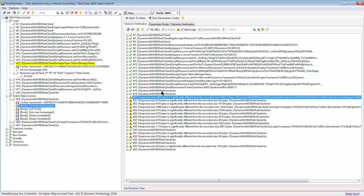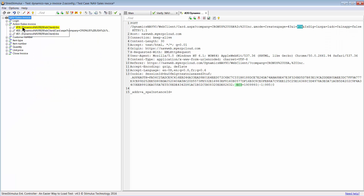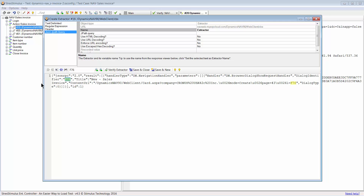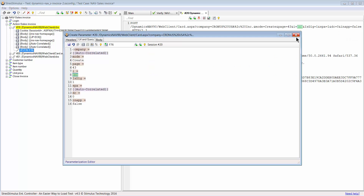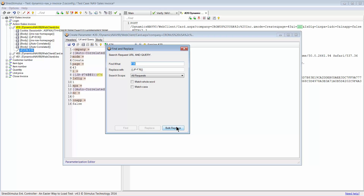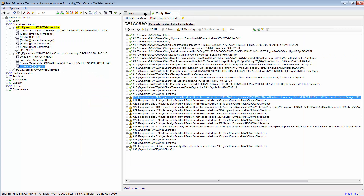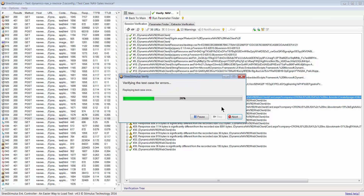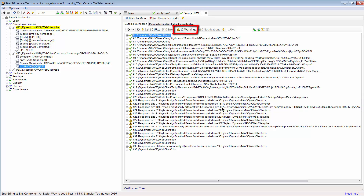I will demonstrate the process for one more response. This time, the dynamic value is found in pure JSON, so we will simply create a JPATH extractor. Now I will create a parameter. Let's run Verify again. And as you can see, another warning is resolved.